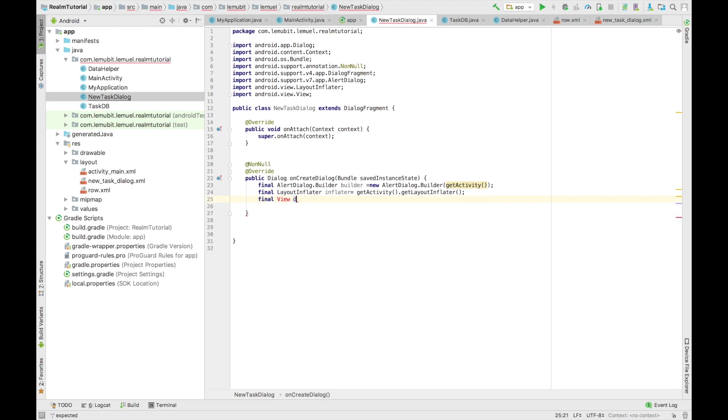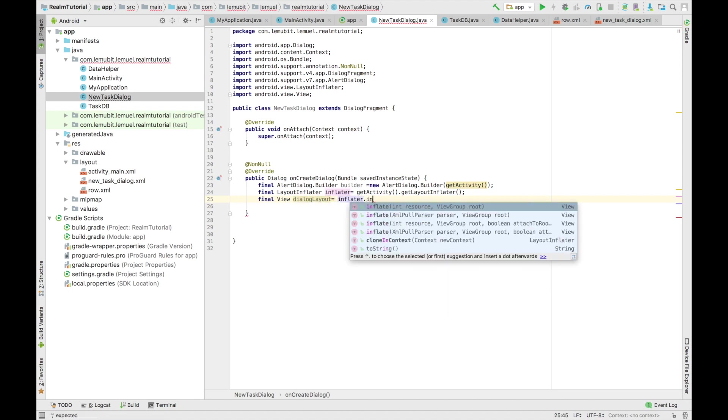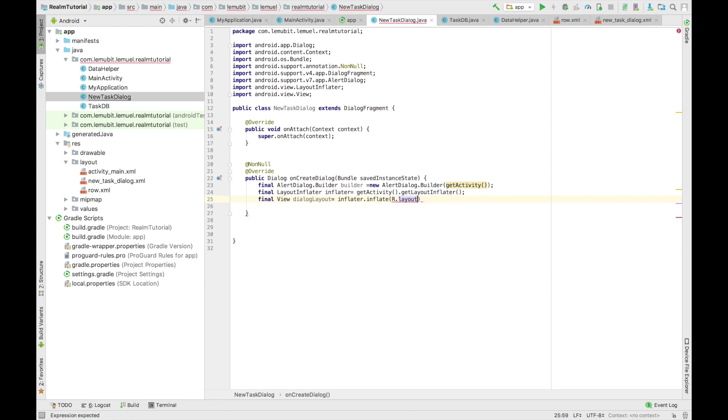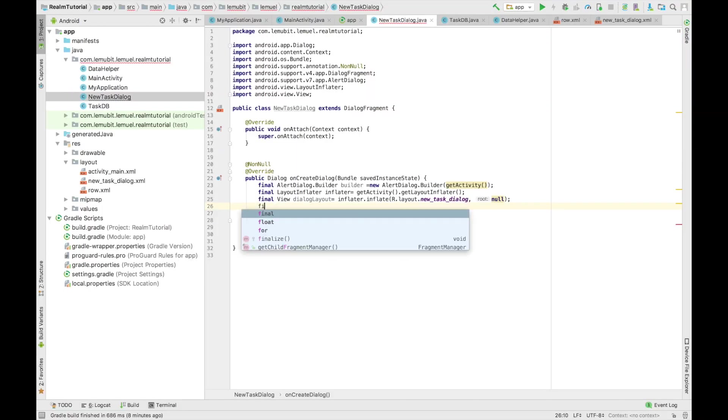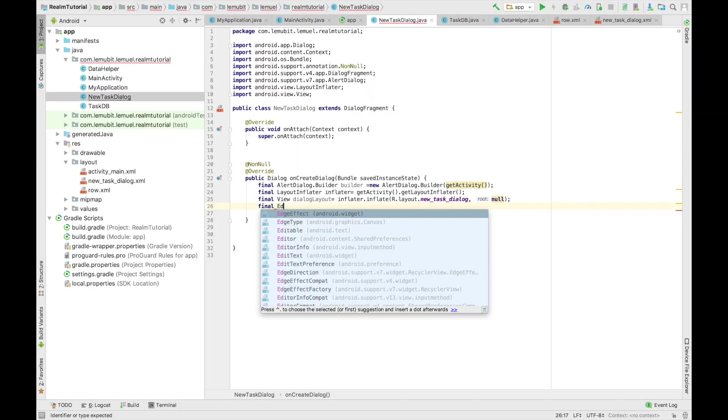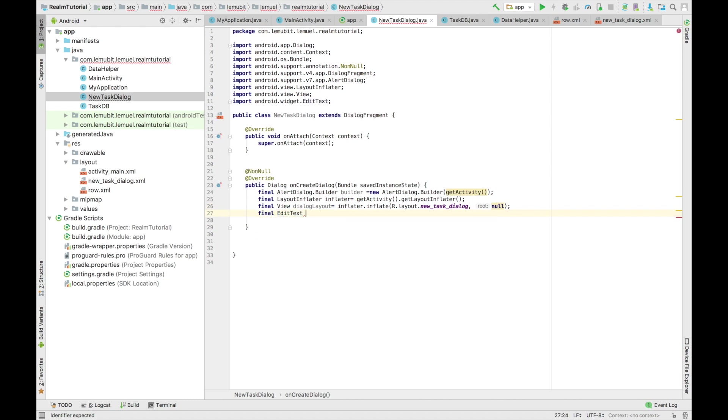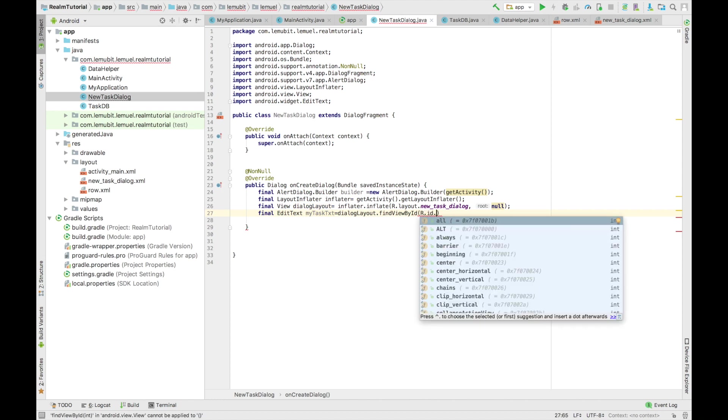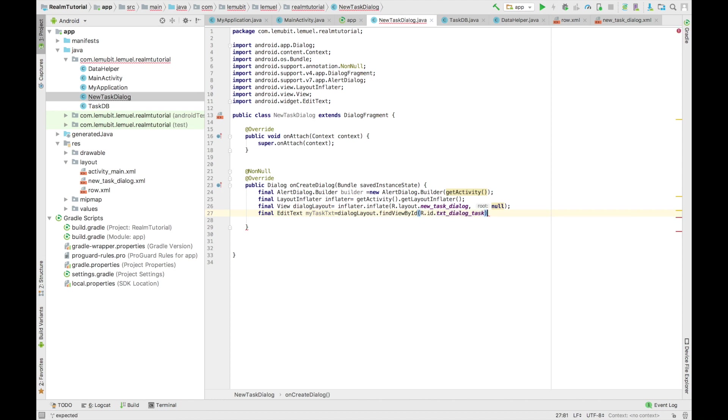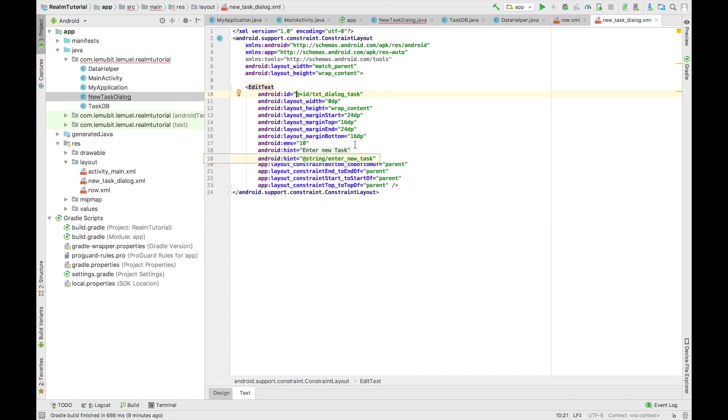In our new task dialog, we're going to be dealing with the edit text there. But mind you, I updated the new text dialog's task. So that it doesn't just have a row or doesn't have any id. So make your txt dialog as txt underscore dialog underscore task. So take note of that. Because we would reference it now. So we get our edit text. And we find our view. That is that edit text. We changed the... I just showed you now. So that is txt dialog task.